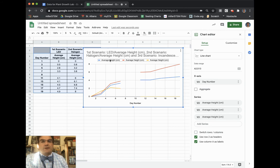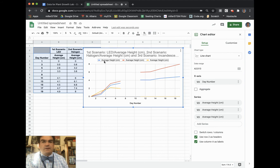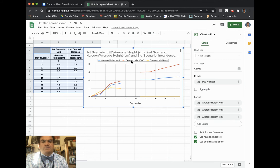The first part is this part where it says like average height, average height, average height. Instead, I want them to let them know that my blue line is my LED light, my red line is my halogen, and my yellow line is my incandescent.